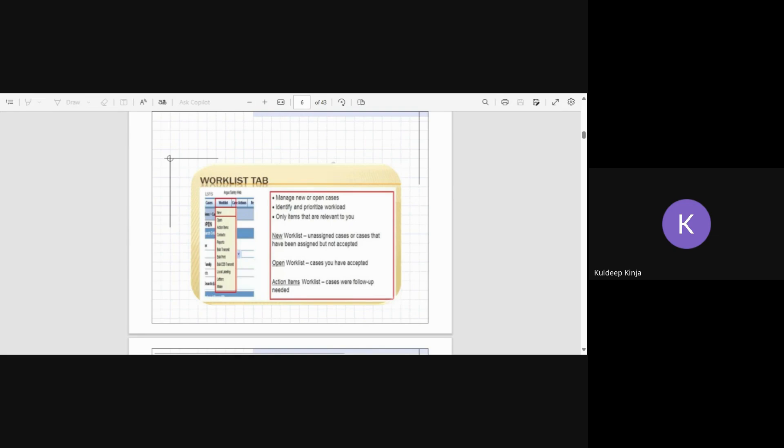The last step of processing, as we saw in the previous slide, is distribution or submission. So if distribution or submission is completed, then the case can be closed. But if the case is not closed, then that open case will be seen in the open option of work list. The new option is when you want to create any new case or see any new case that is created.